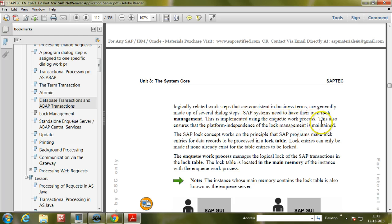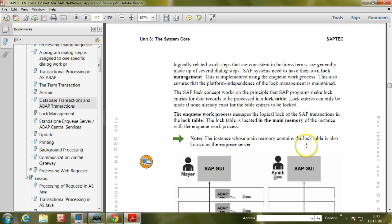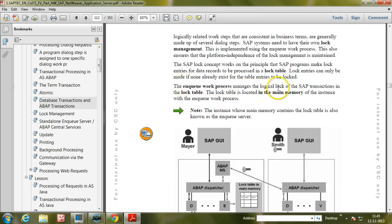This is implemented using the NQ work process, which also ensures that platform independence of lock management is maintained. The SAP lock concept works on the principle that SAP programs make lock entries for data records to be processed in a lock table. Lock entries can only be made if none already exist for that table. The NQ work process manages the locks of SAP transactions in the lock table.